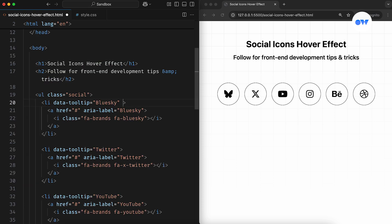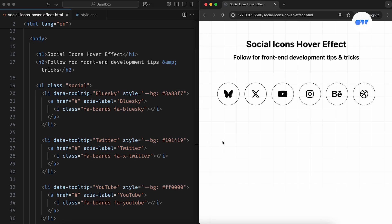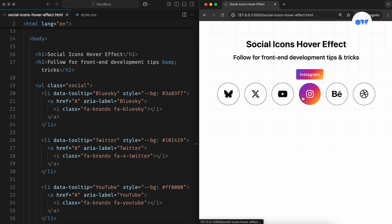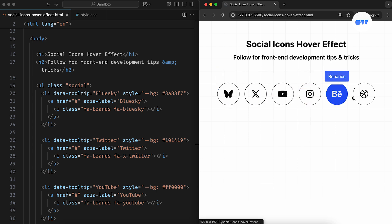The next step is to add the relevant colors to our social links in the HTML. An inline style on the li element will do the trick. This lets us assign any color we want for each social link individually.